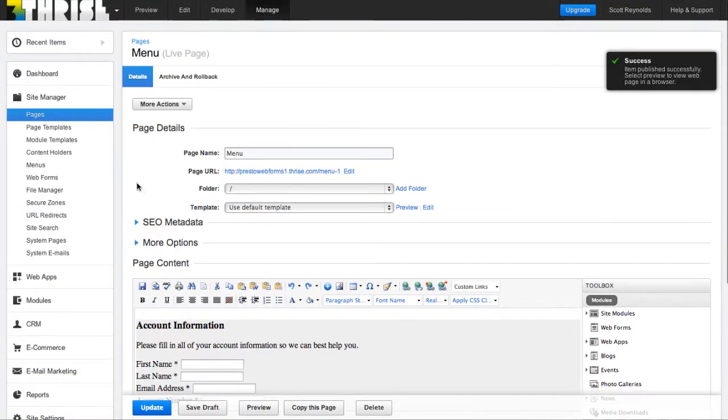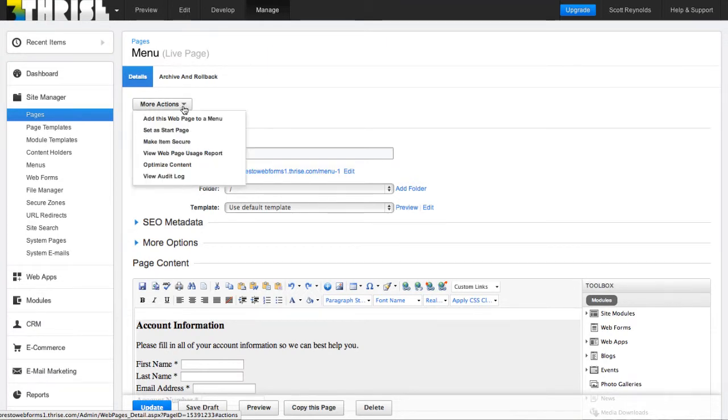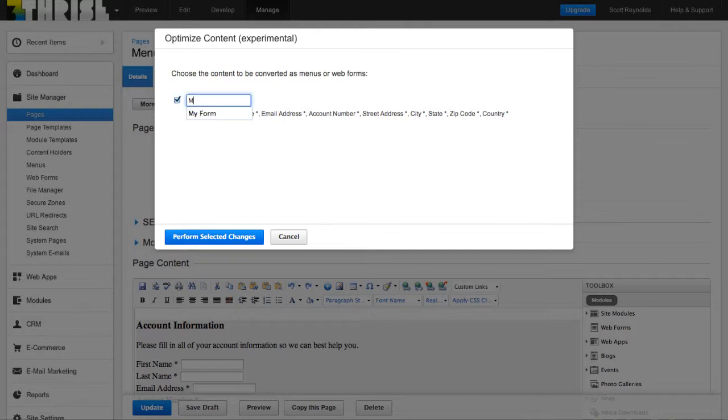And then up here in the more actions, there's a little known feature hidden away called optimize content. This will detect that there is a form on this page and it will automatically create a new Business Catalyst web form and change the form in the HTML to make it work, including adding a new action URL.